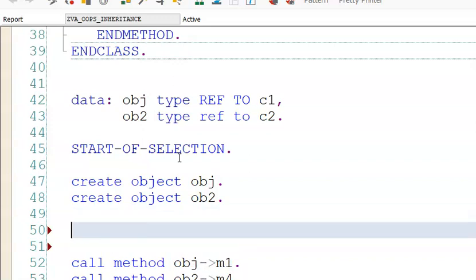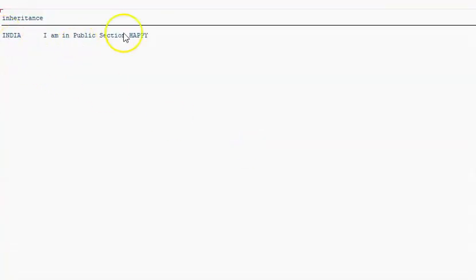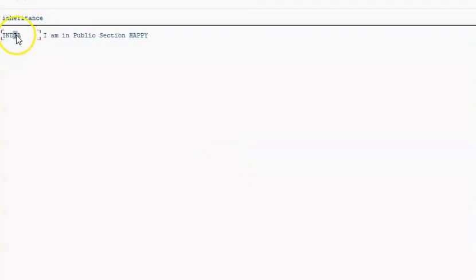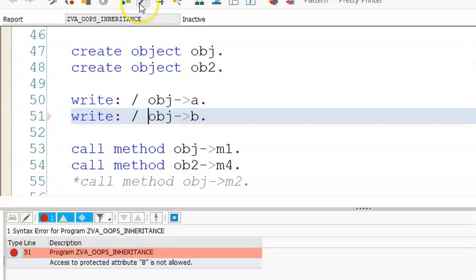You can write obj->A directly since A is declared in the public section — you can directly access it from the program. Let's execute it: 'India' is coming first, which is correct since it was typed as the value. But if I try write obj->B, it doesn't work, because B was declared in the protected section, so we cannot use B directly.